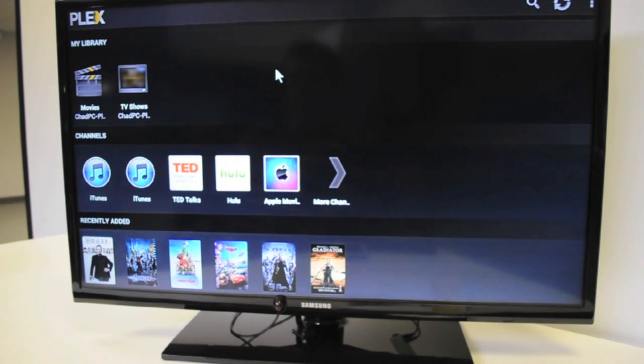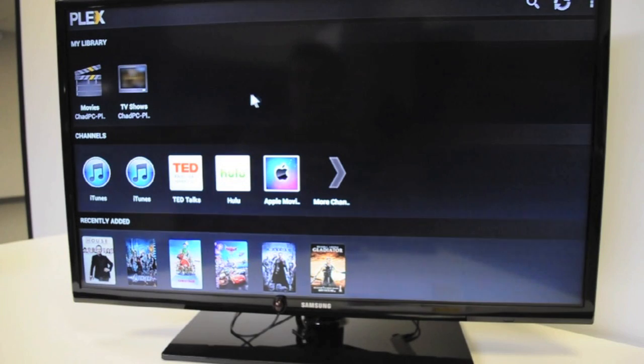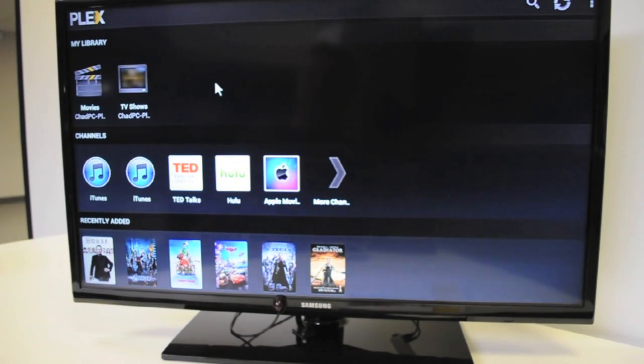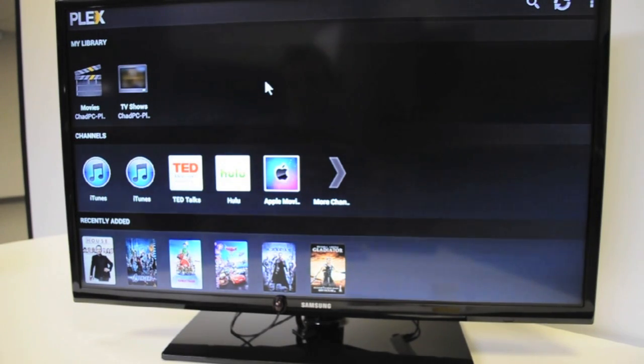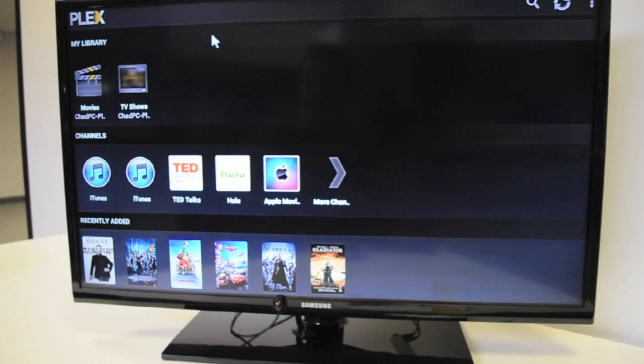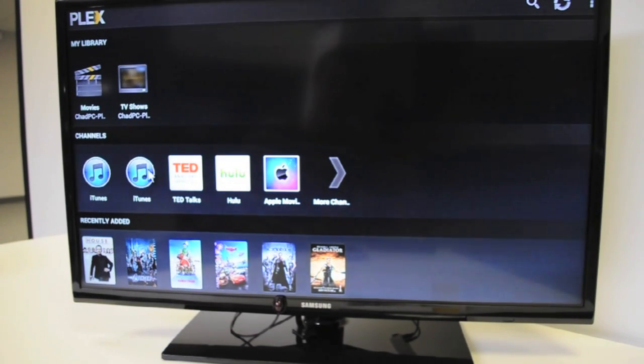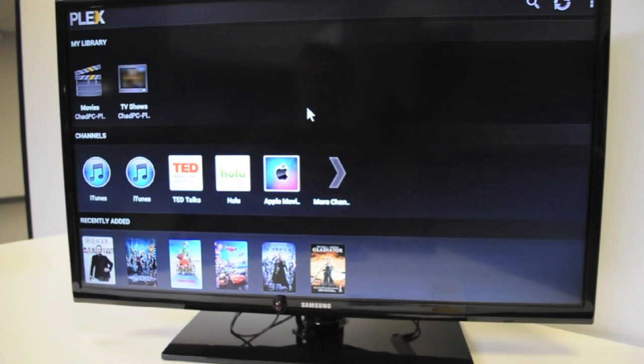Once inside Plex, you can select movies or music. It allows you to have all of your music and movies in the same place, and it allows you to do things like play iTunes or Apple Movie.